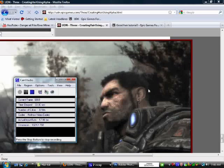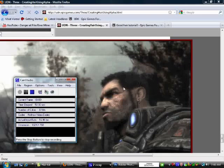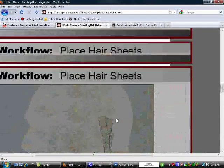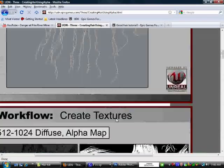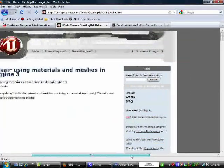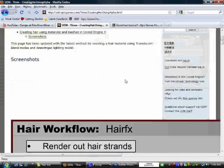I'm going to try to create something a little bit similar to what we have here. This, as you all know by now, is Dom from the Gears of War series, my favorite character personally. Obviously our hair is not going to be as good as this, but it's going to be a little bit similar. What you're looking at right now is a tutorial on the UDN website, and this is actually how I learned how to create hair using materials and meshes in Unreal Engine 3.